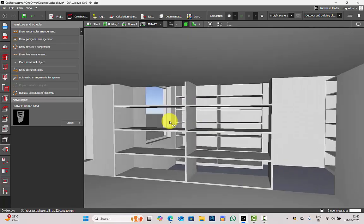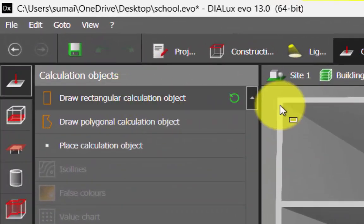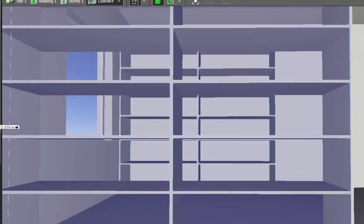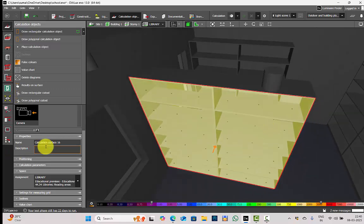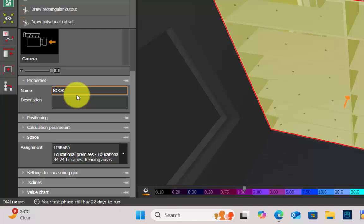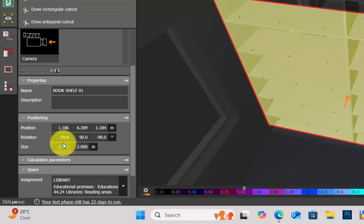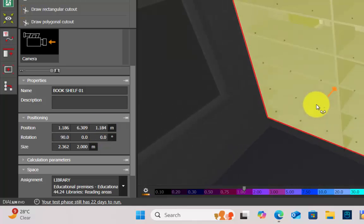Set a view so that you can see the shelf properly. Go to Calculation Objects, Draw Calculation Object, select the first point, second point, and draw it. Once done, check if it is properly placed. Name this surface 'Book Shelf 01.' In Positioning, if you want to make any changes to the size, you can do so here. If there is any slight tilt in the angle, you can correct it. Don't make any changes in positioning since we have placed it accurately.